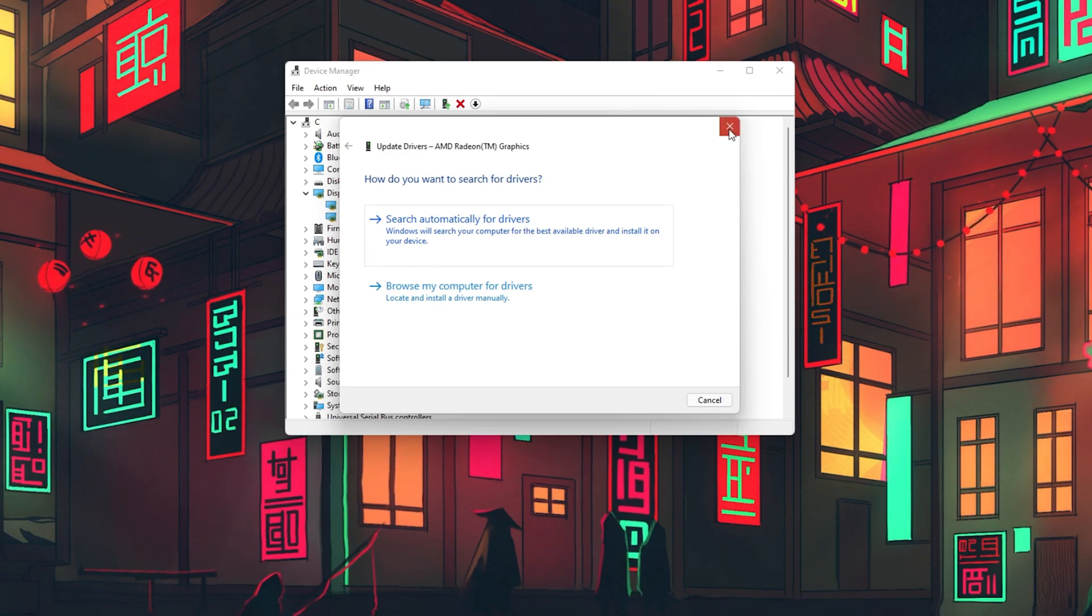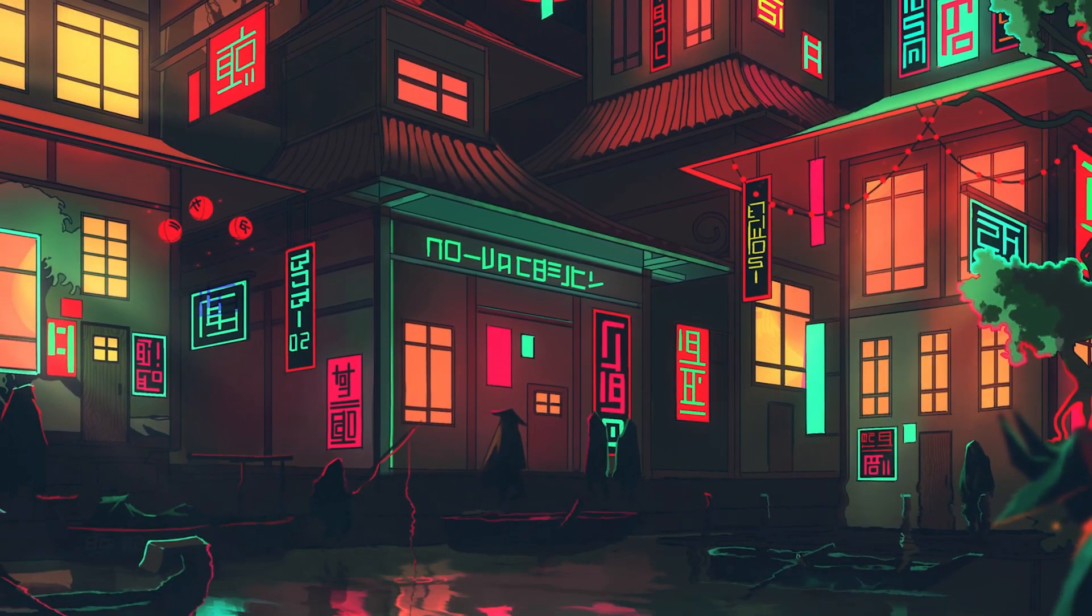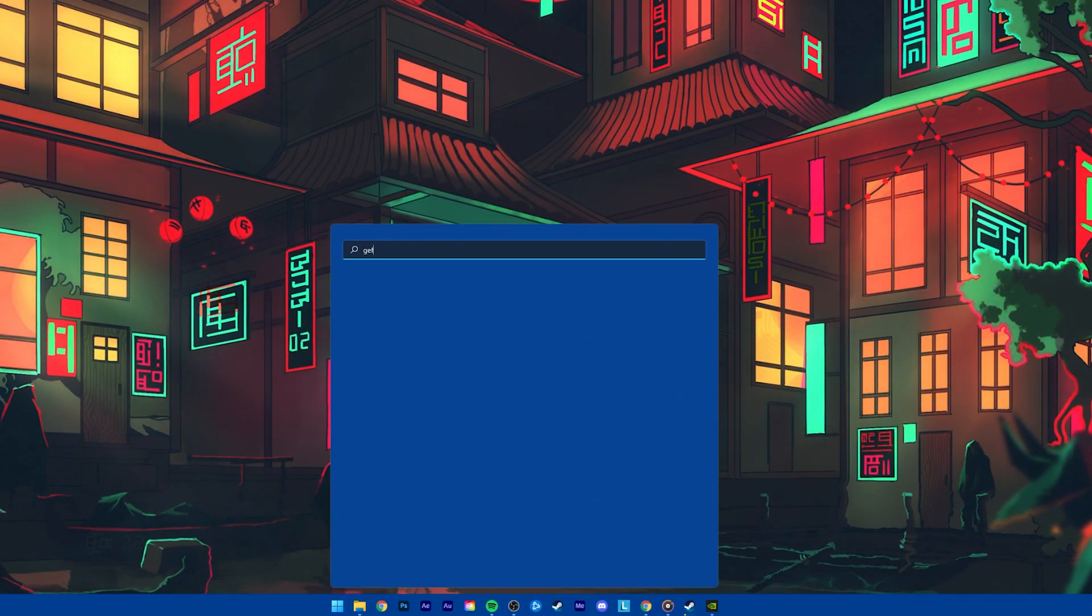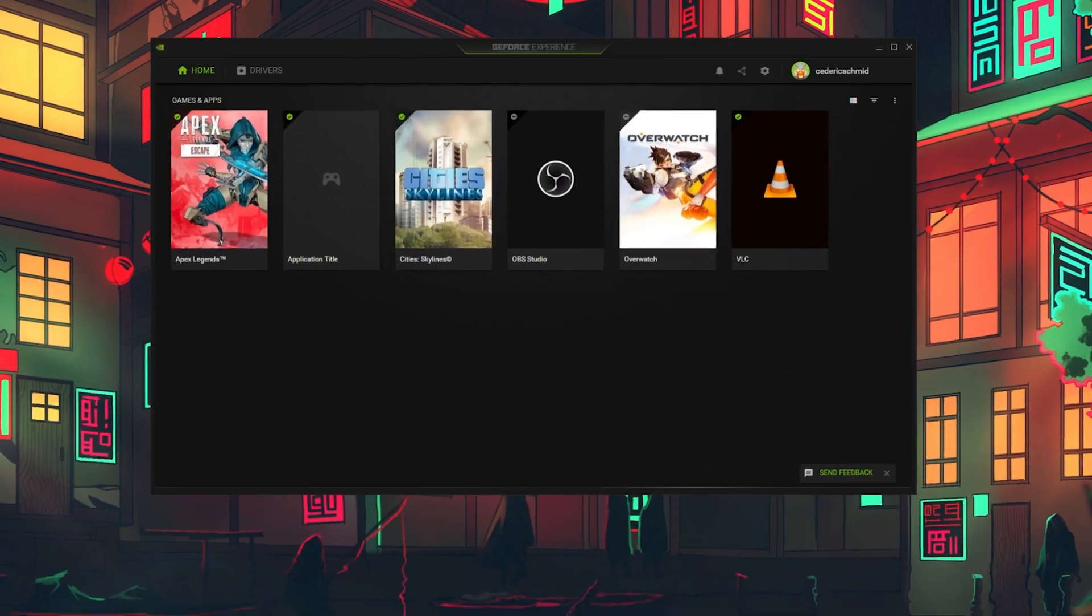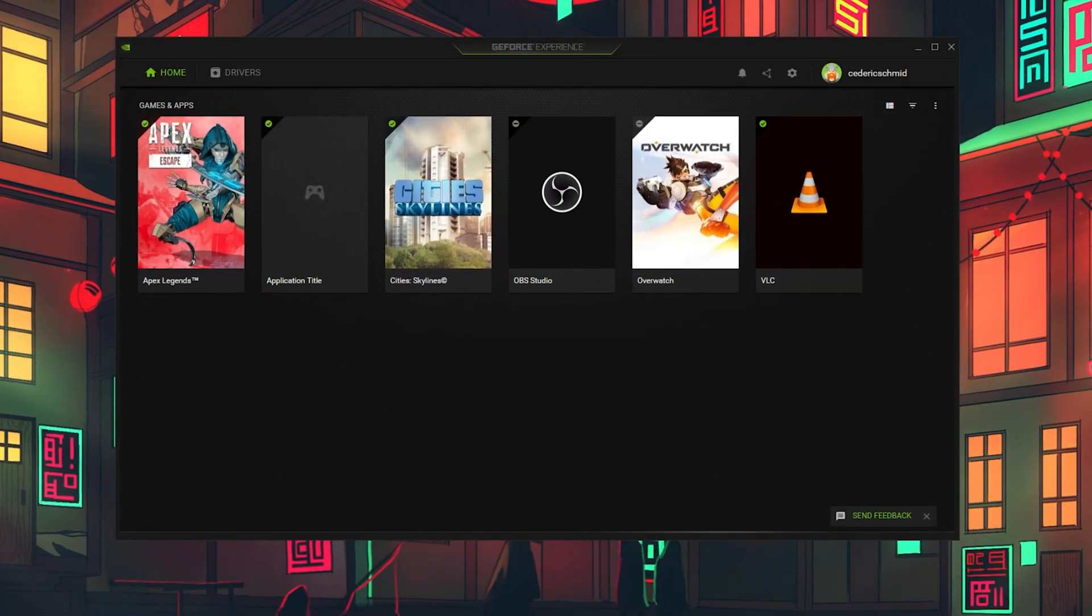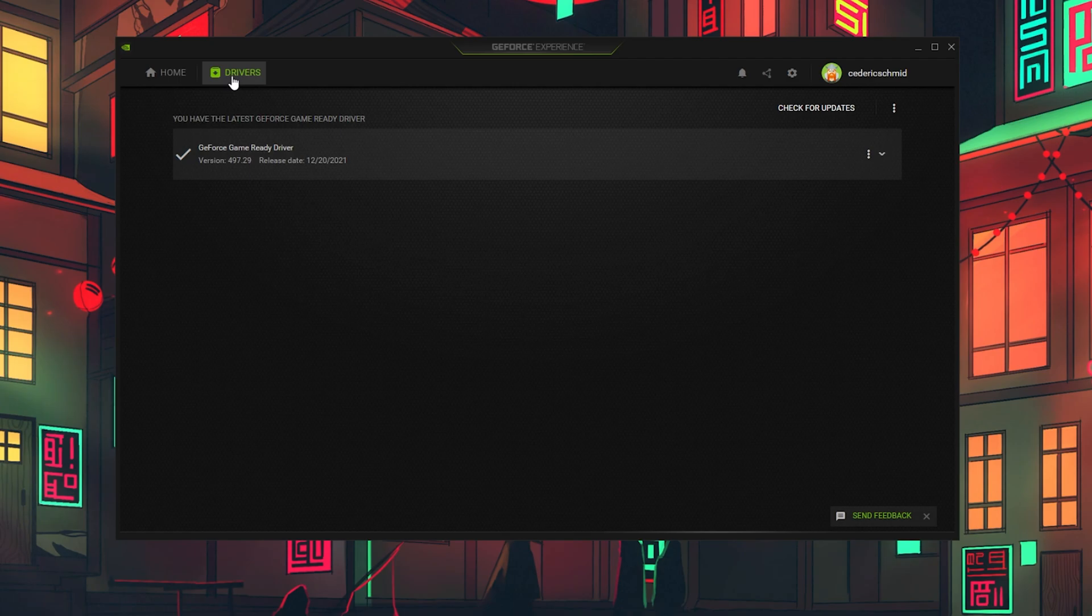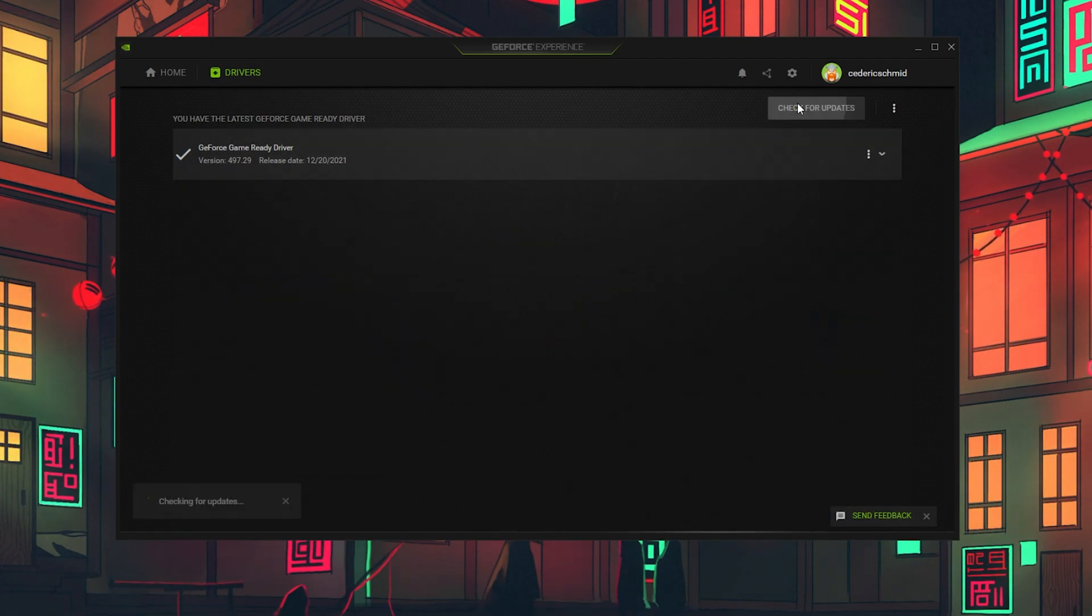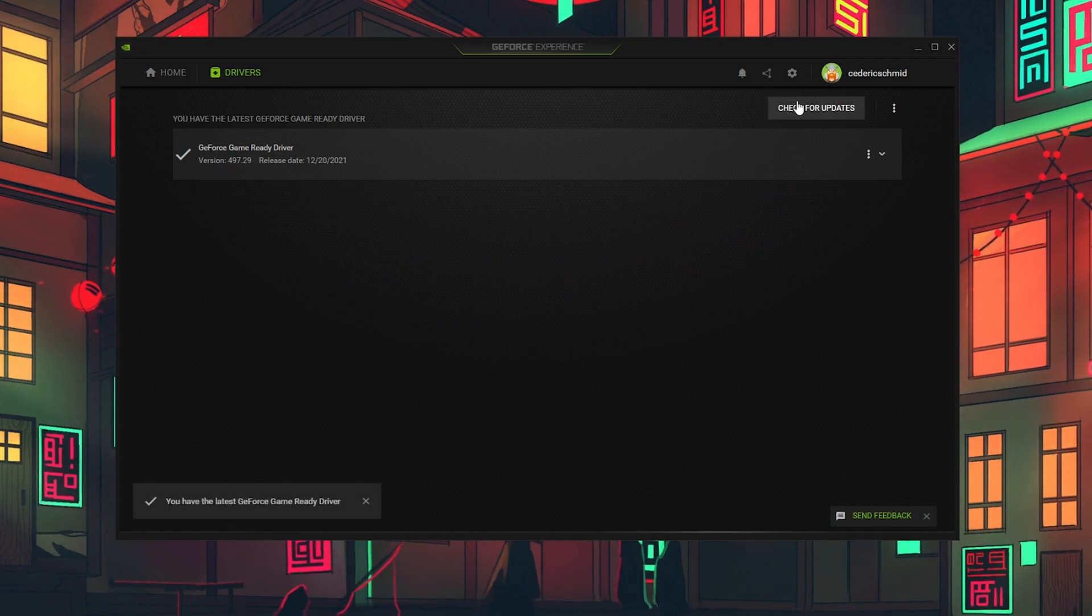For Nvidia GPU users, simply use the GeForce Experience application to update your graphics driver. In your GeForce Experience application, navigate to the Drivers tab and click on Download. This will take a minute to download the driver and then GeForce will automatically install it to your system.